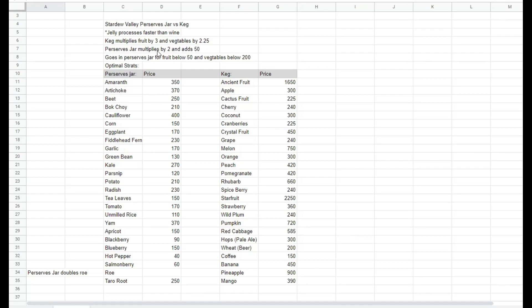The preserves jar multiplies everything by 2 and adds 50 to it. So basically, what the math turns out to is you want to put every fruit worth below 50 into the preserves jar, and every vegetable worth below 200 into the preserves jar instead of the keg.